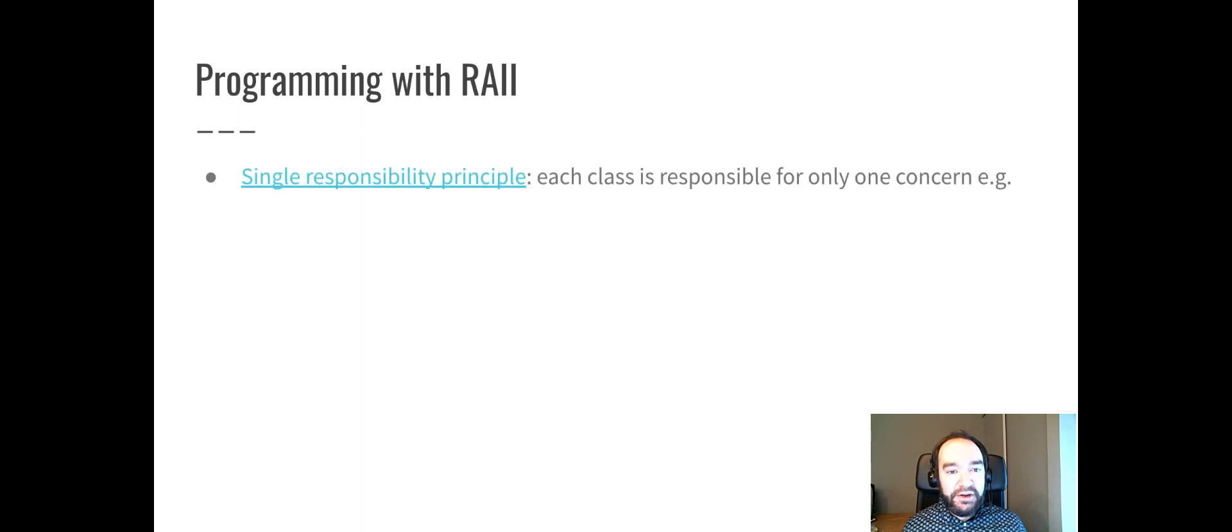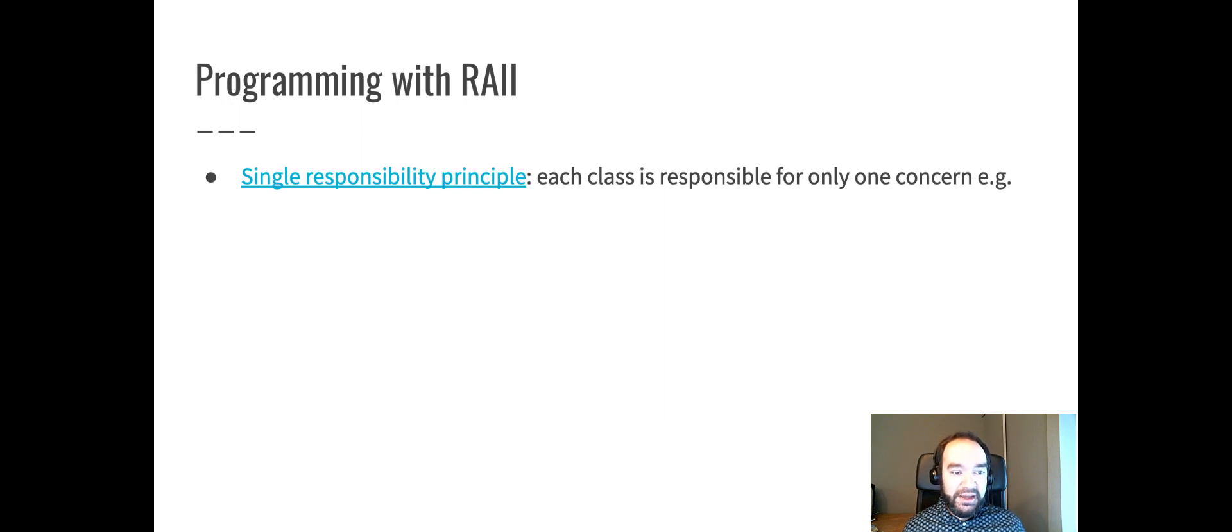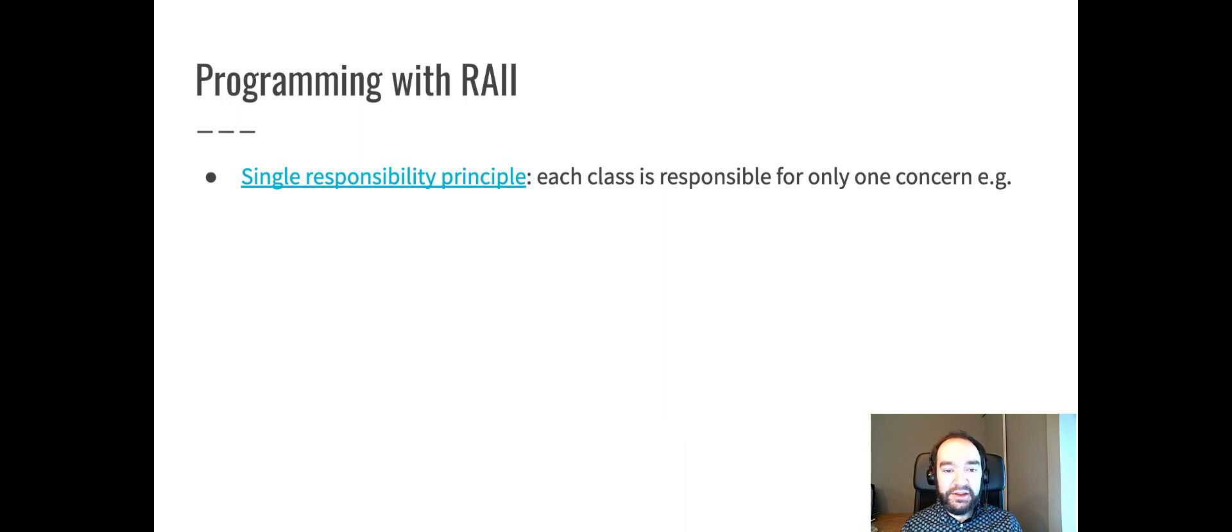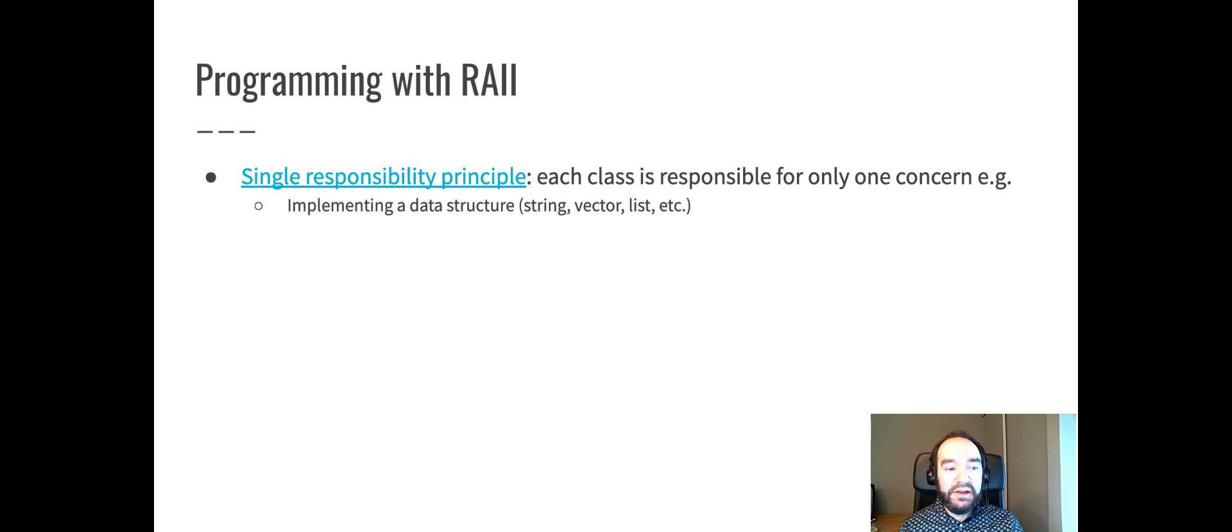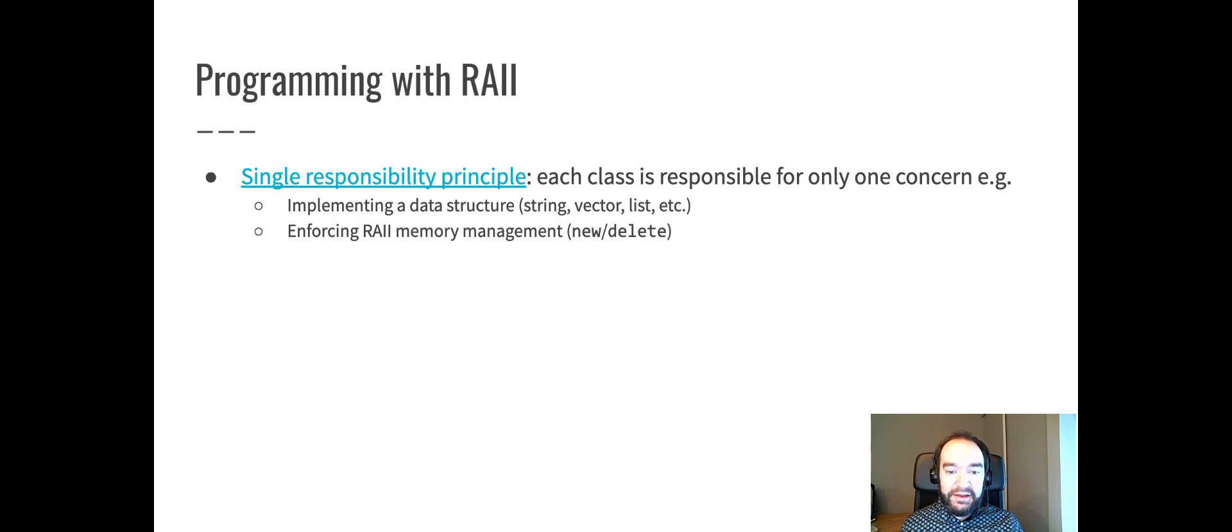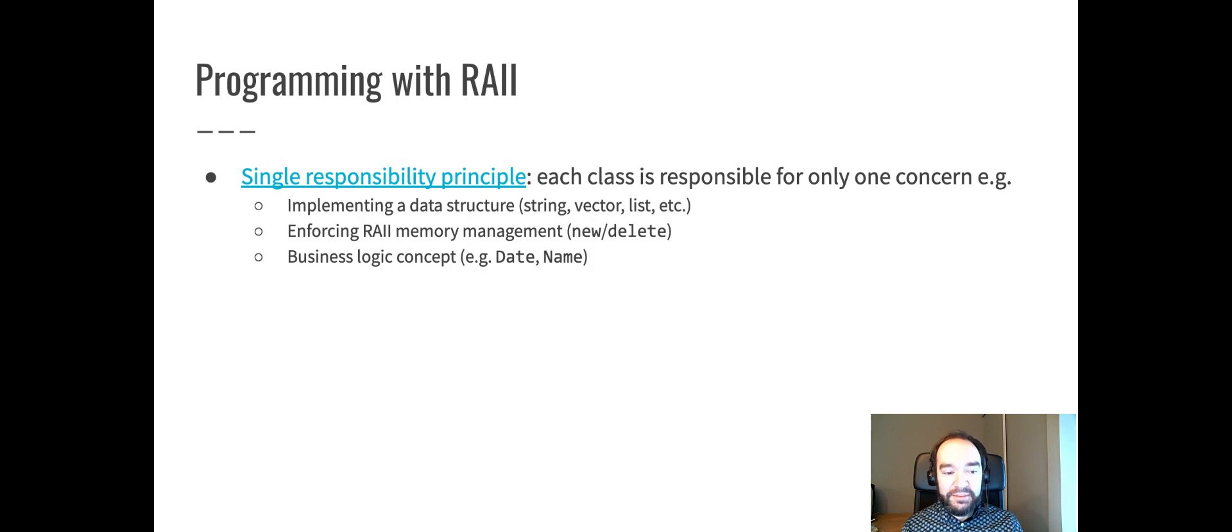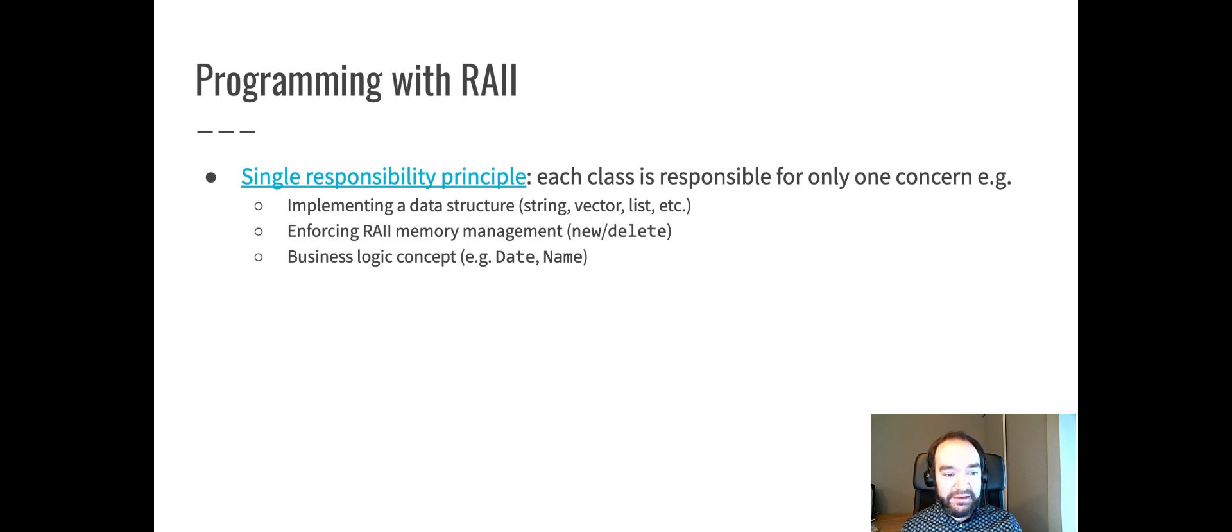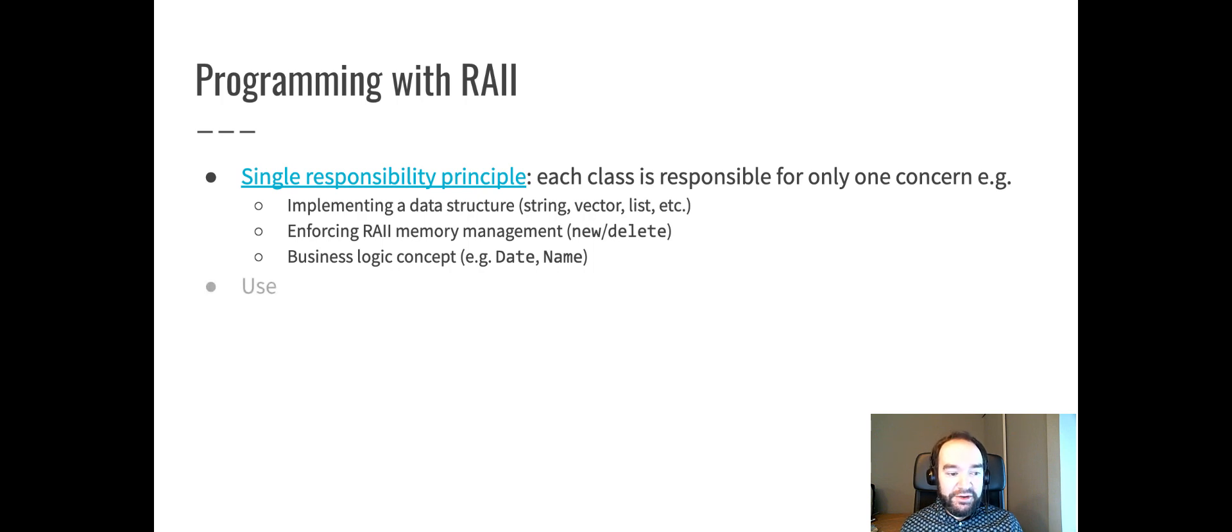In order to program with RAII, we obey the single responsibility principle. There's a link there to a whole page about the single responsibility principle. This is a best practice in code design that says that every class is responsible for only one concern. And a concern in programming is one thing that the code needs to do, one feature it needs to have. So, for example, one concern could be implementing a data structure like string, vector, or list. Another concern could be enforcing RAII style memory management. That's the new delete management process. A different concern might be a concept from your business logic. For example, the date class from the earlier video that represents a calendar date, or the name class that represents a human being's name with a first name and a last name string. Each of those things is a concern.